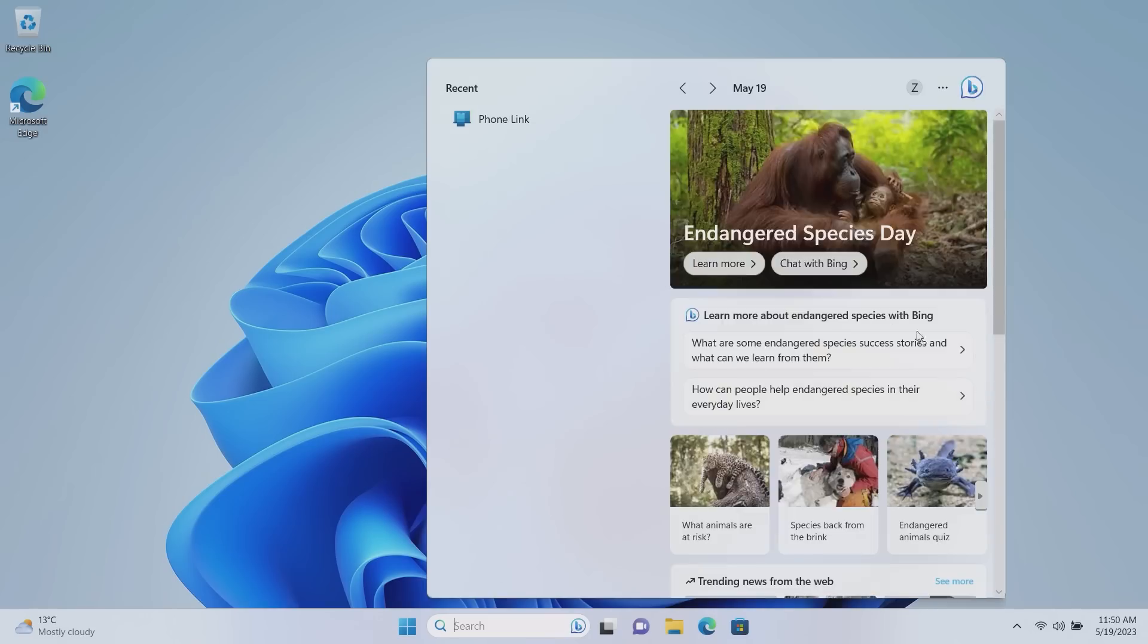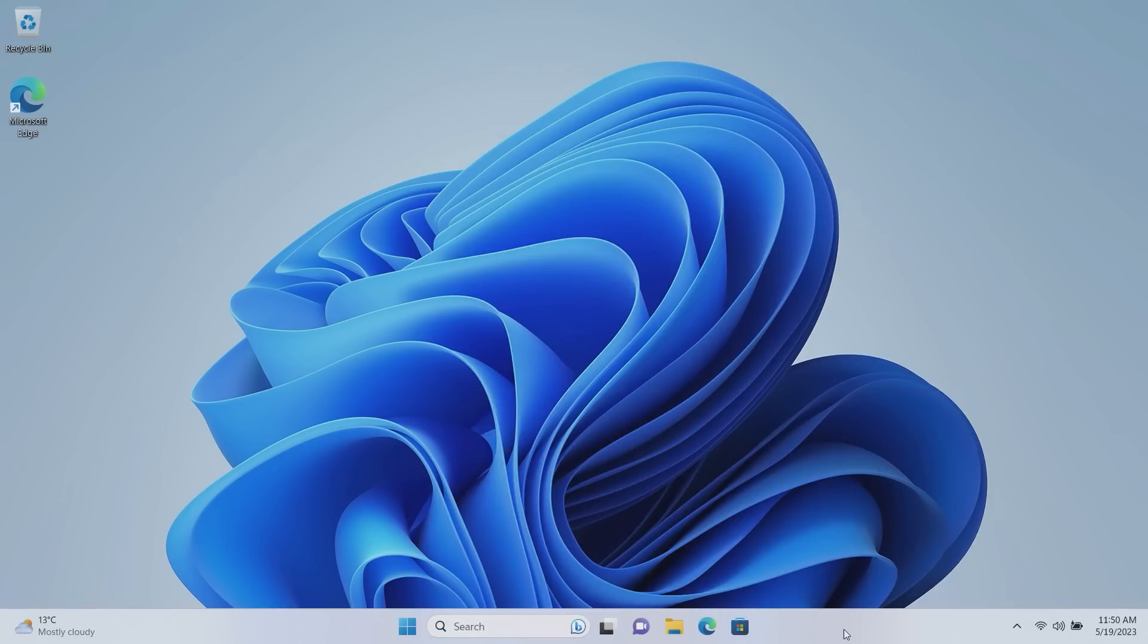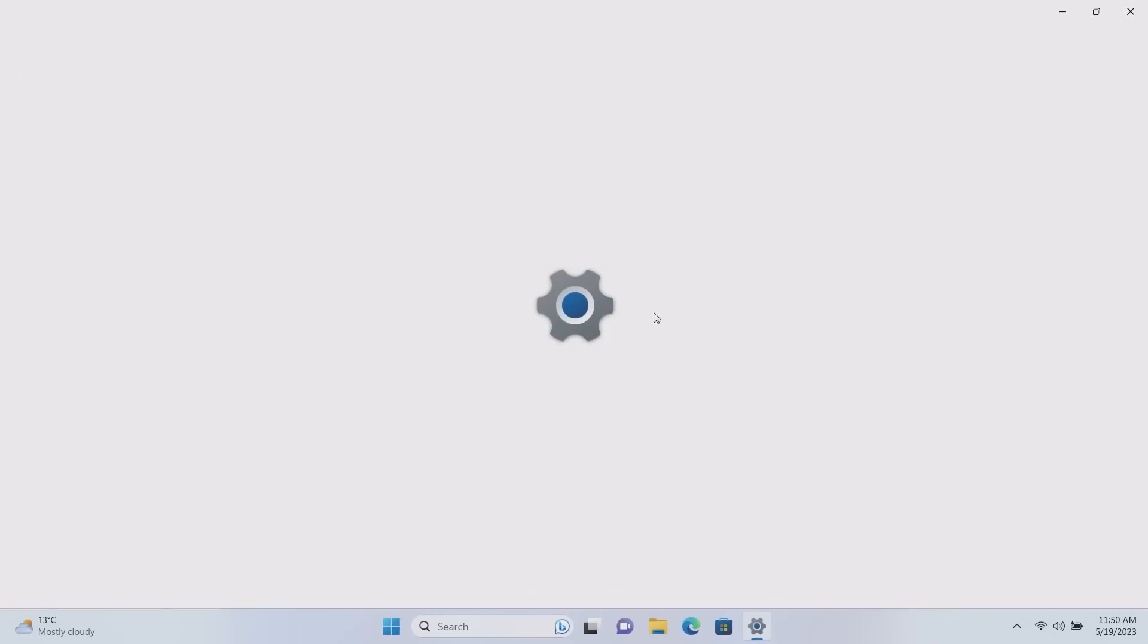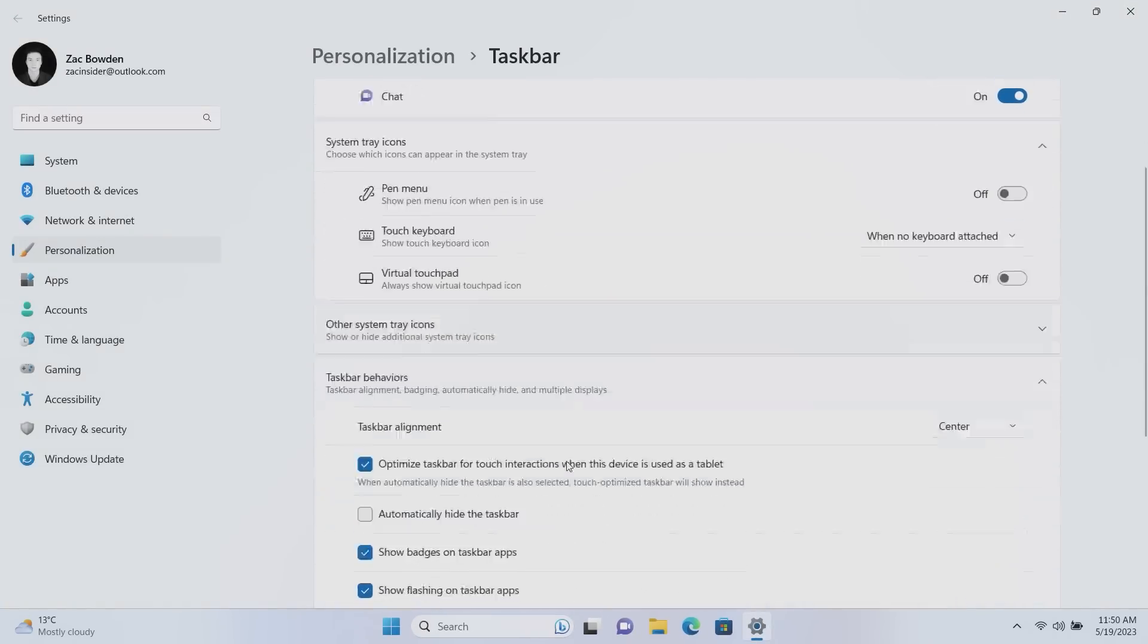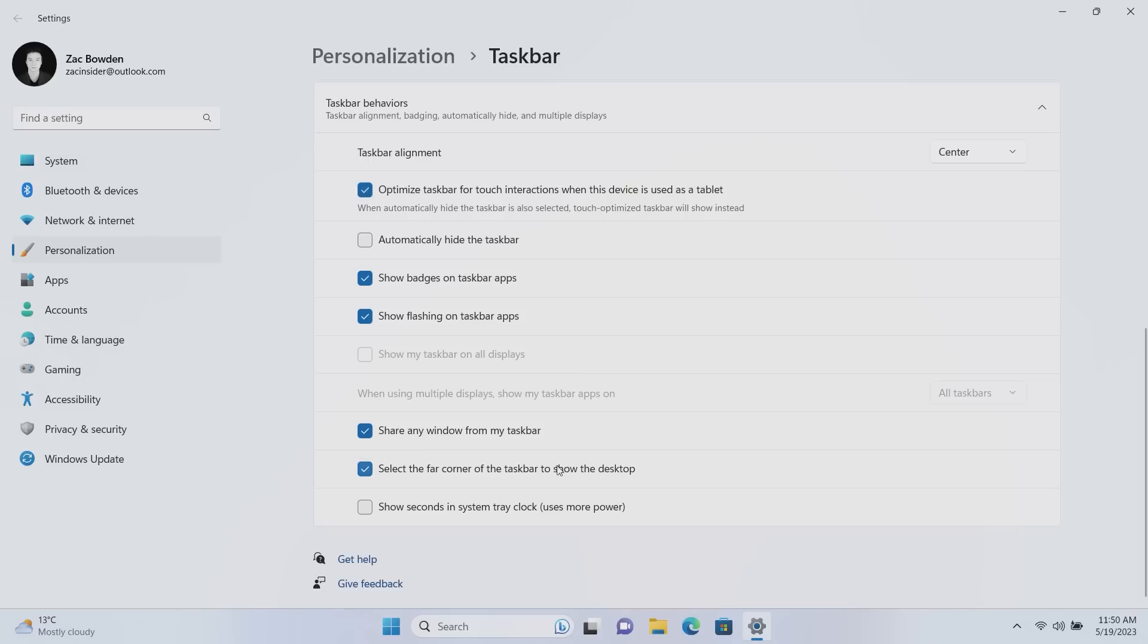Okay moving right along, if we go over to the system tray here, nothing's really changed with the system tray although it does have a new capability. If we right click and go into our taskbar settings and scroll down to taskbar behaviors and then scroll to the very bottom, you'll see there's a new option here called show seconds in the system tray clock.